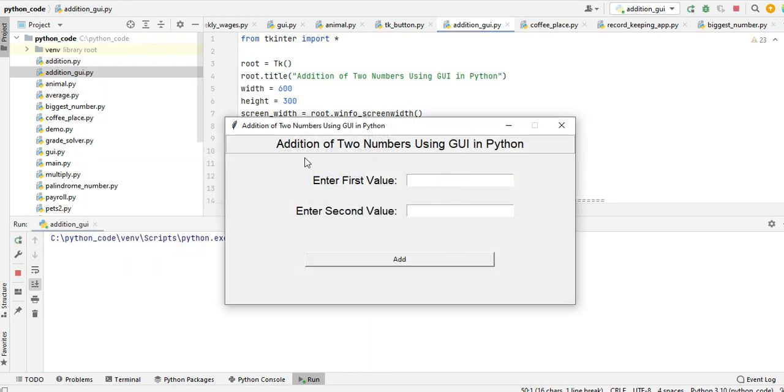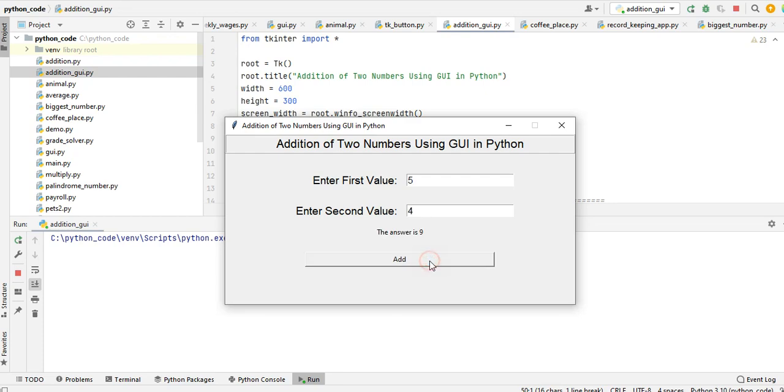Okay, so right now we cannot change the size here, it is being locked. Addition of two numbers using GUI in Python. First value we have 5, second value we have 4 for example. Add, the answer is 9.